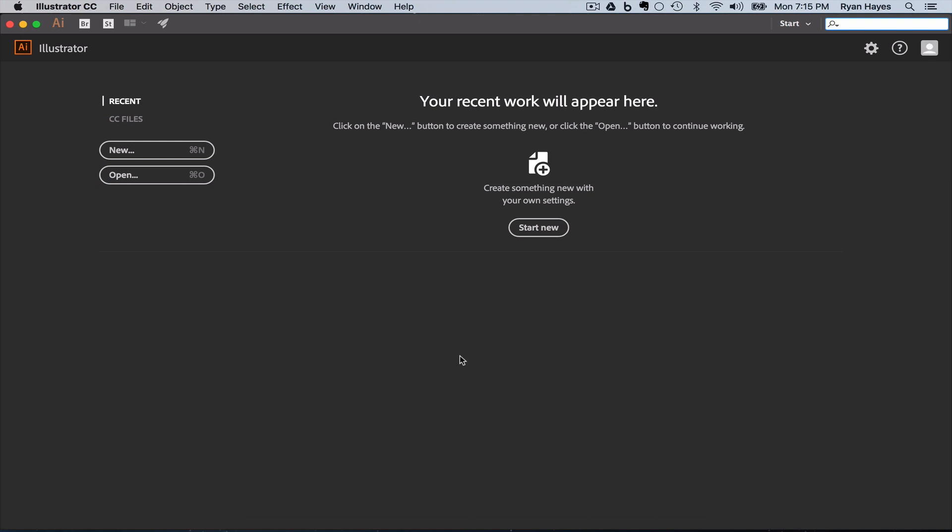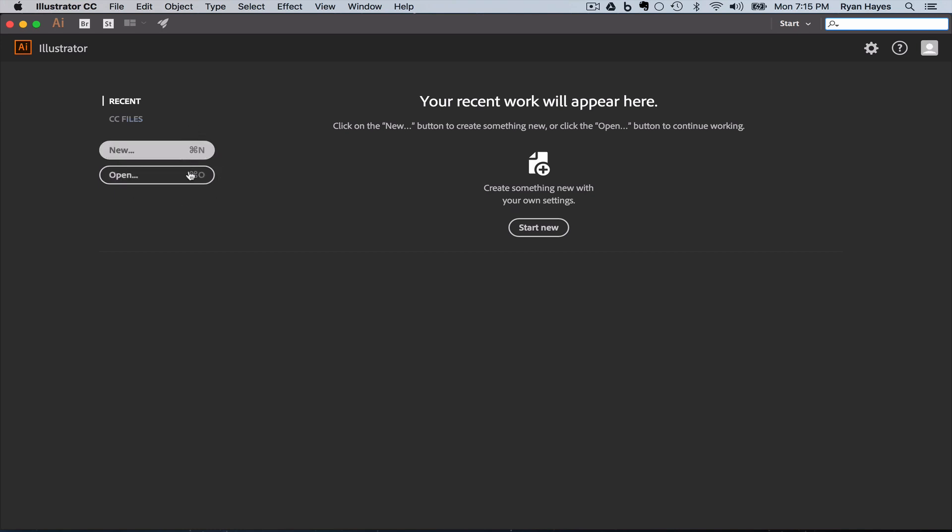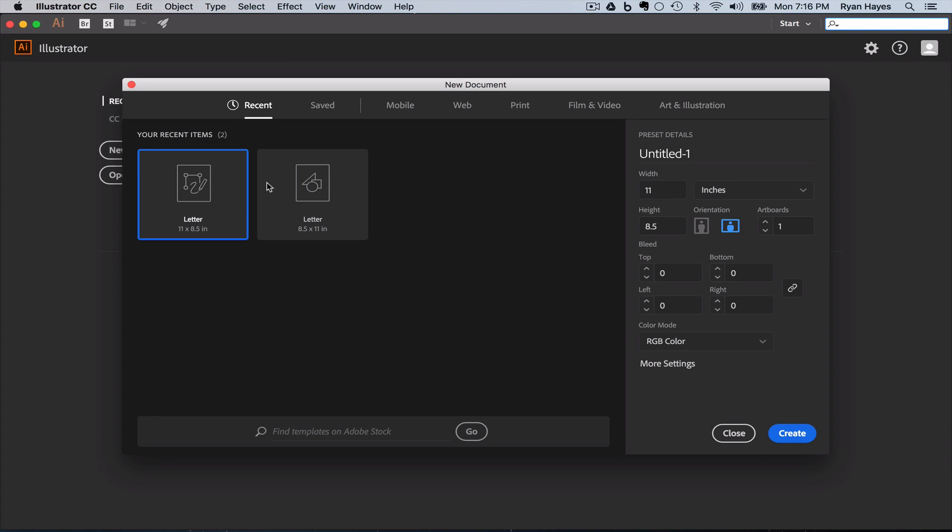When Illustrator does open, you get this start page or start menu. And you can see you might have a list of recent files that you've created and saved. You can create a new file or open an existing file. And right here on the right is a keyboard shortcut combination. That little symbol next to the N, that means Command. So a new document is Command N, to open an existing document is Command O. So we want to use keyboard shortcuts, so Command N for a new document.